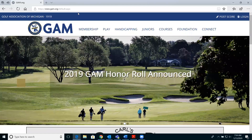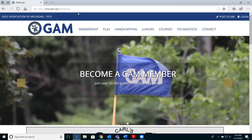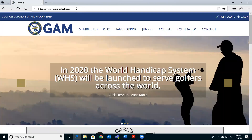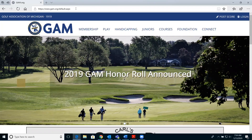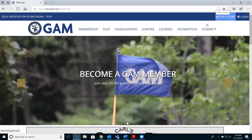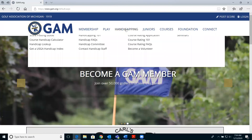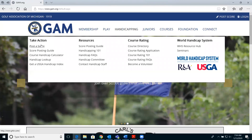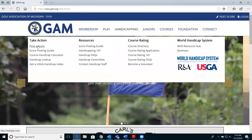This video tutorial shows you how to post a score on your desktop computer or laptop. First, open an internet browser and go to GAM.org. From there you have a couple of options: you can click the post score button in the top right corner, or under handicapping there's an option to take action and post a score.